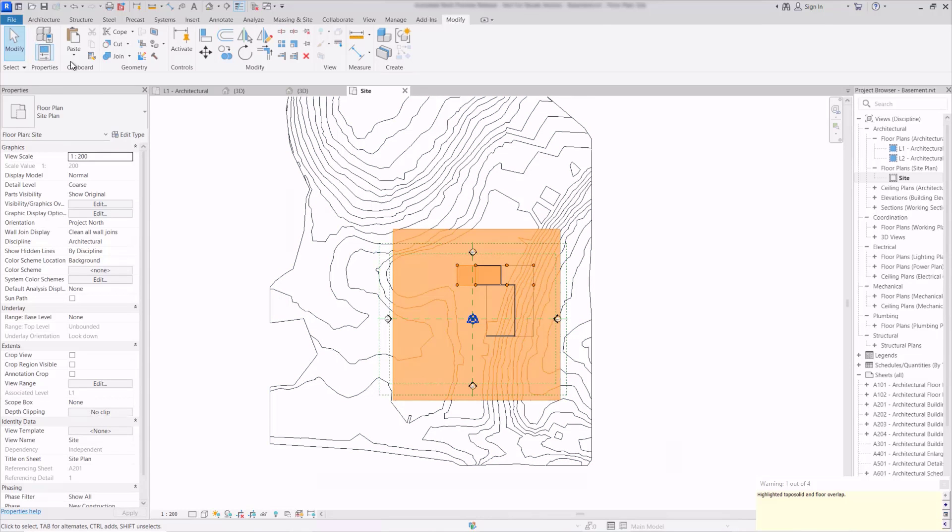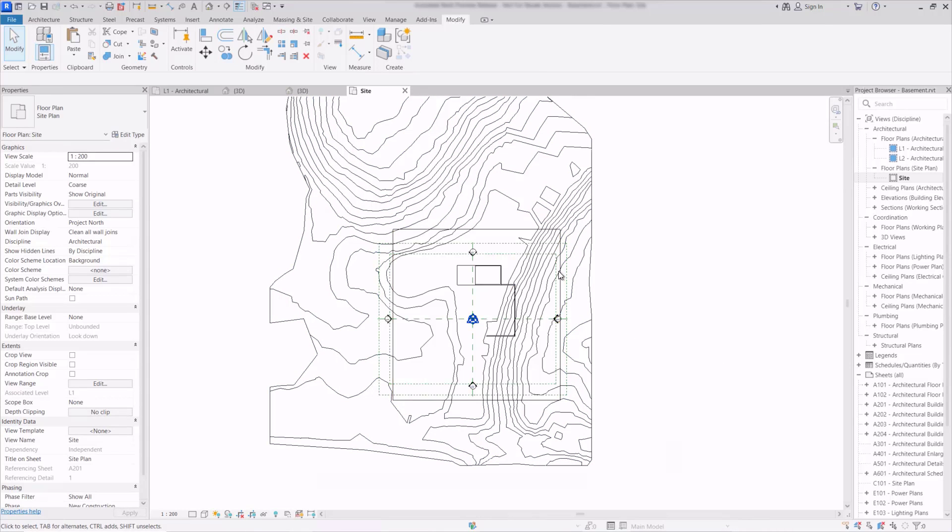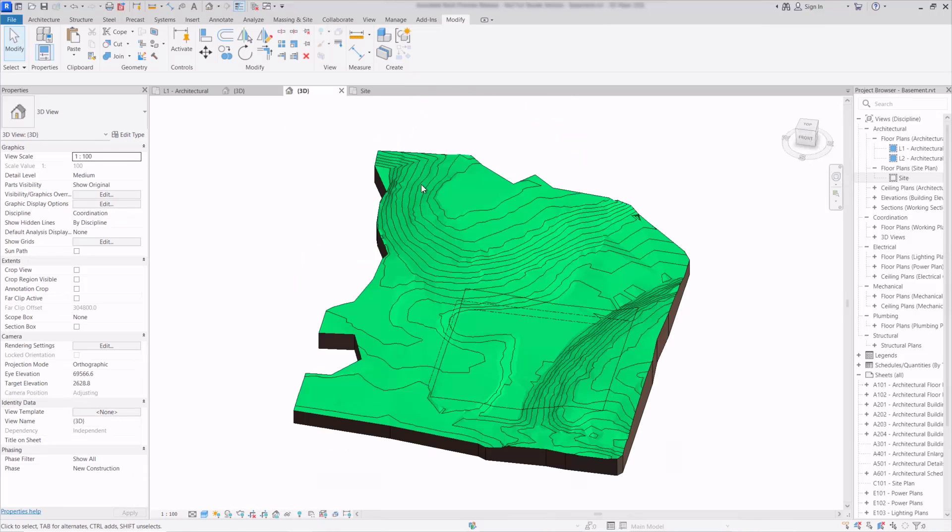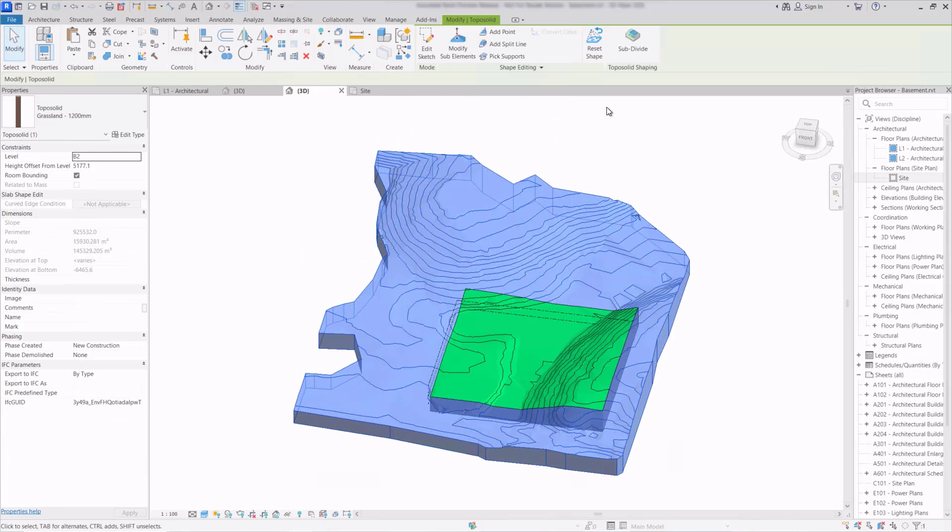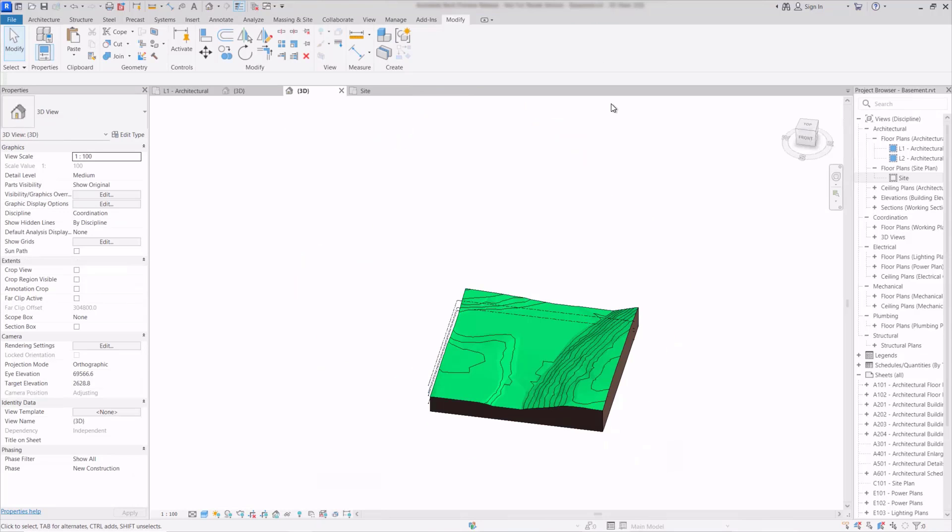We're getting a few warnings because we have some objects in here that are overlapping but now in the 3D view we can just select this object and delete it and we're just left with the area of topography that we need.